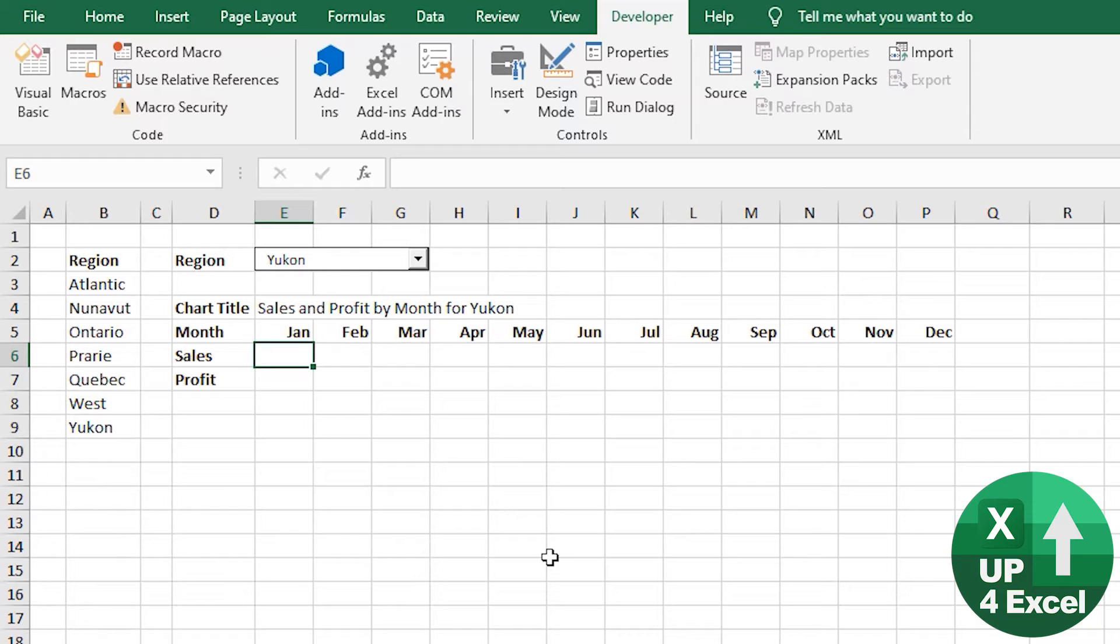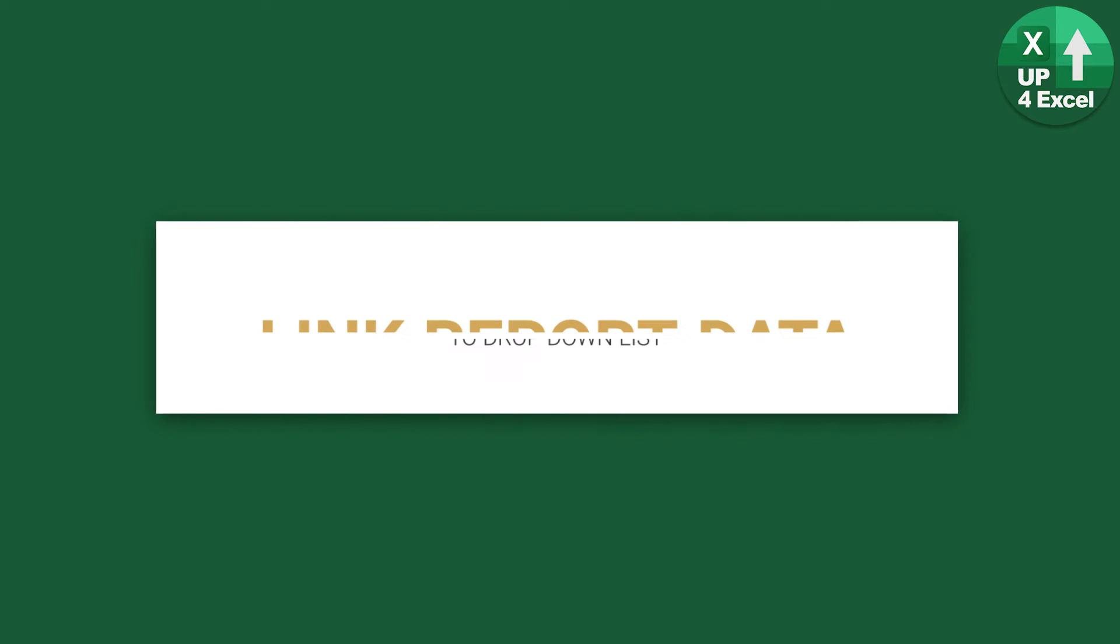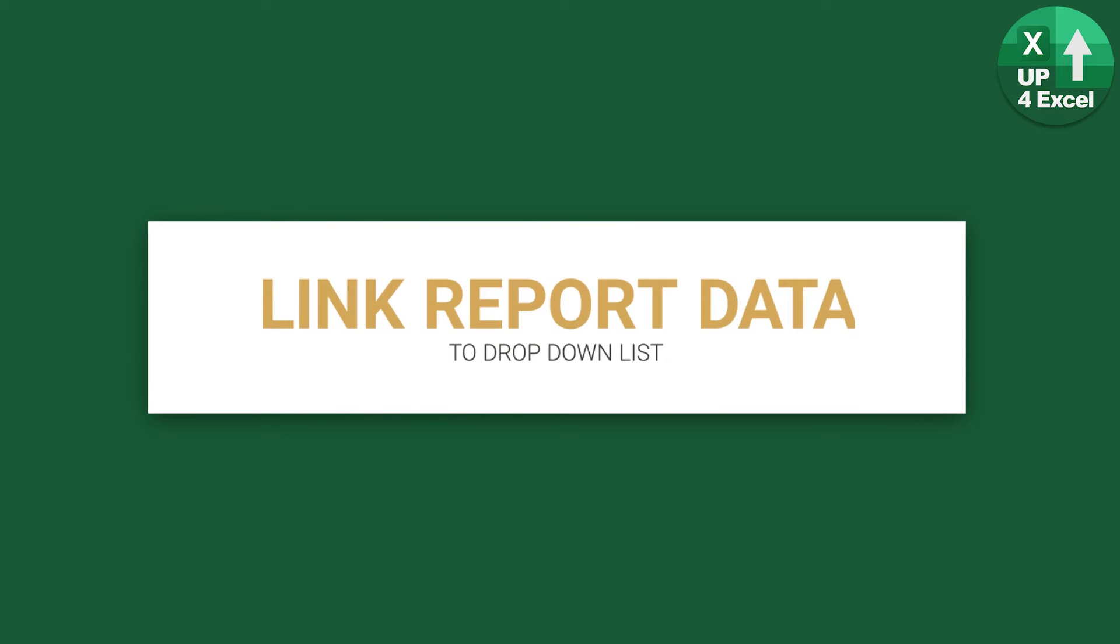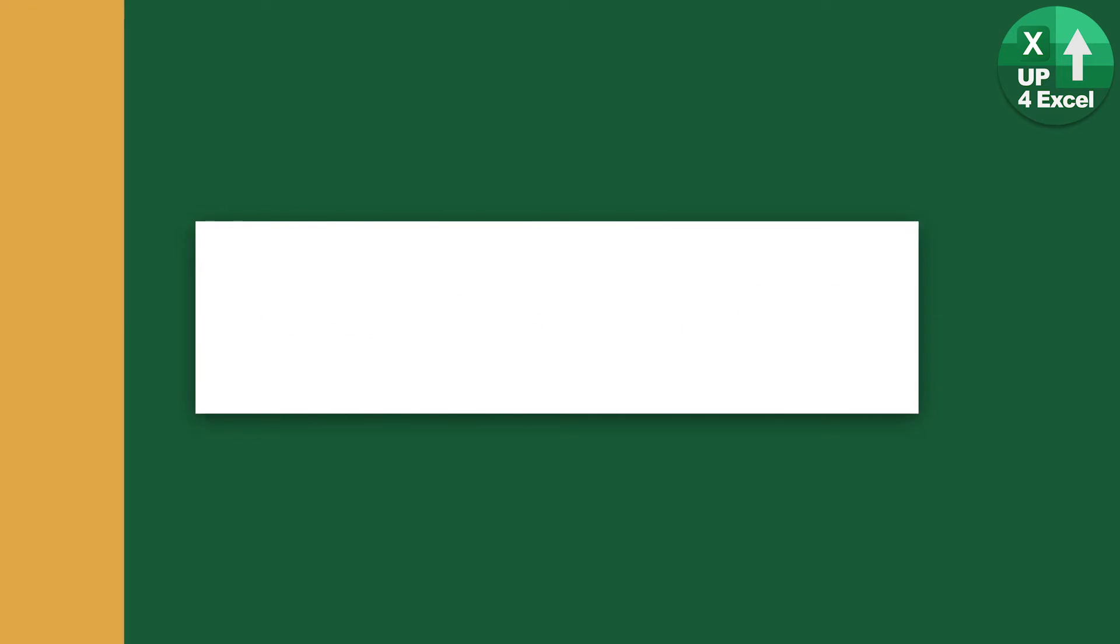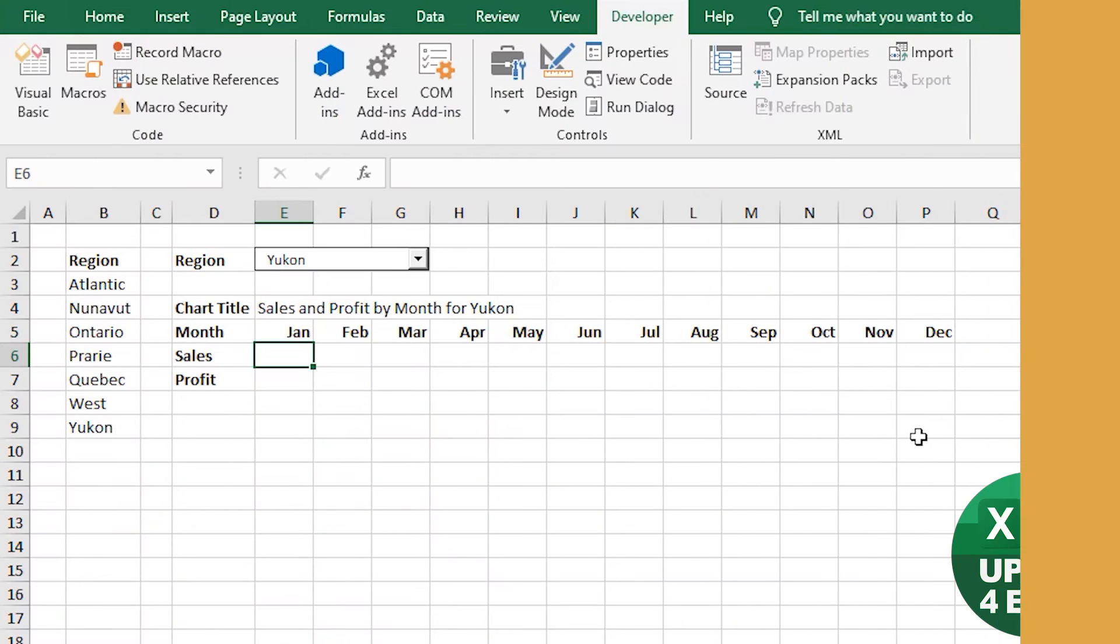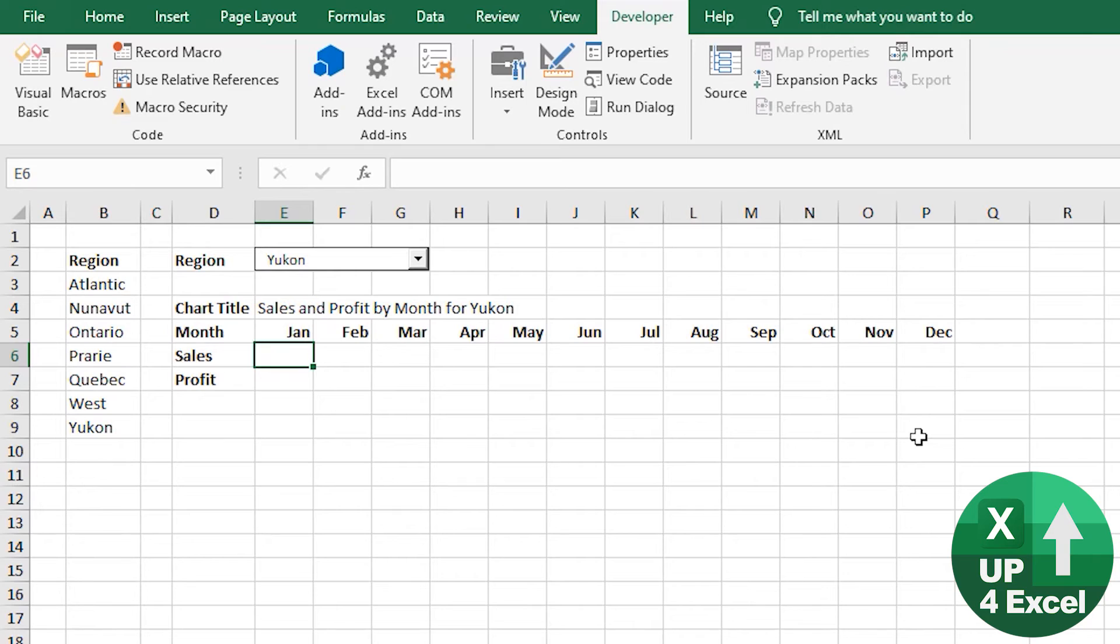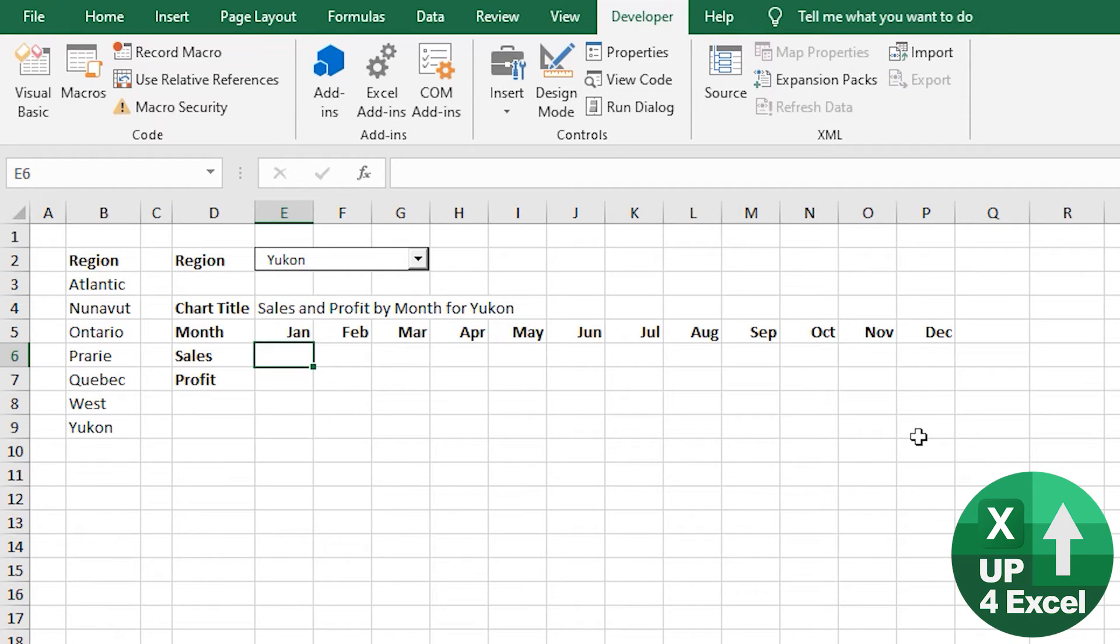We're going to use a formula here to get these sales and we're going to use a formula called SUMIFS. So I'm going to use the SUMIFS formula in here. Now, this formula came in, I think in mid 2000s, something like that. So hopefully you should have it in the version of Excel that you are using.